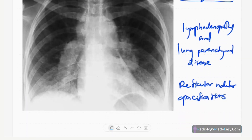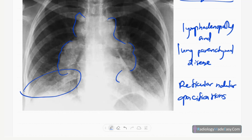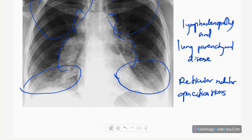Next, let's move to Stage 2 disease. This is again a frontal chest radiograph. You can see hilar masses with a lobulated outline — hilar lymphadenopathy — and also involvement of the lung bases with reticular-type opacifications. So there's hilar lymphadenopathy plus lung parenchymal disease, mainly reticular opacifications. The upper lobes are relatively spared.